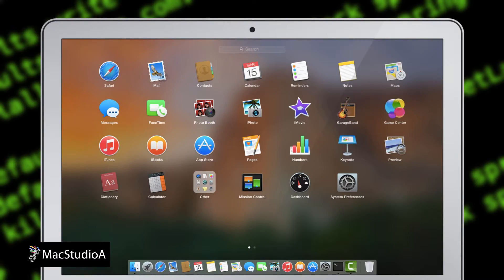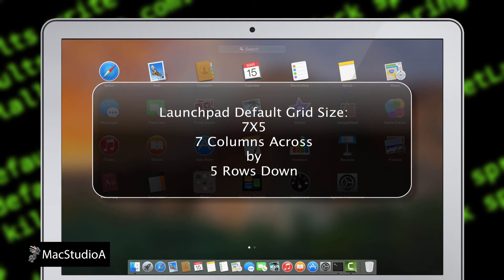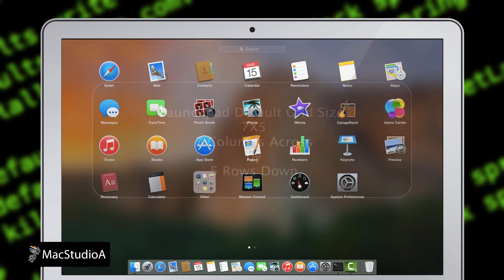The default grid size for icons in Launchpad is a 7x5 grid, thus 7 columns across by 5 rows down.